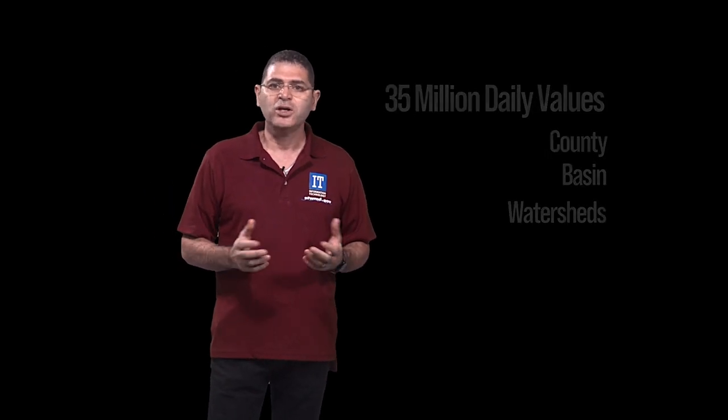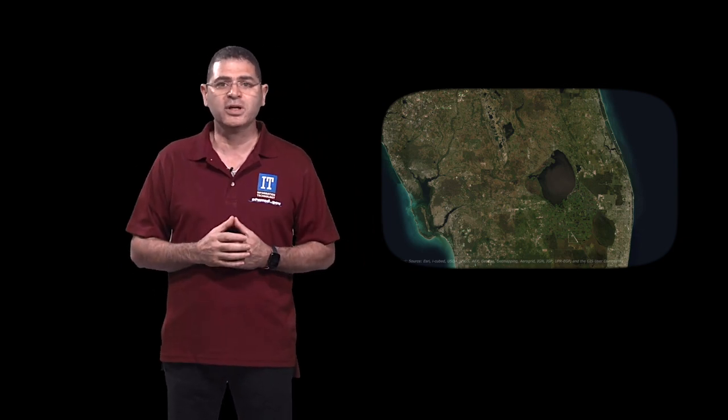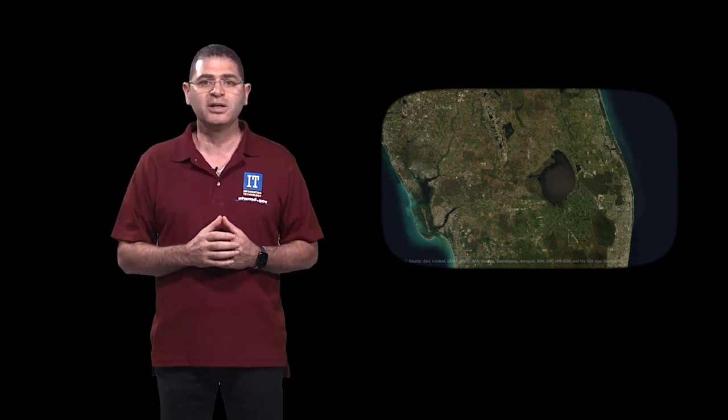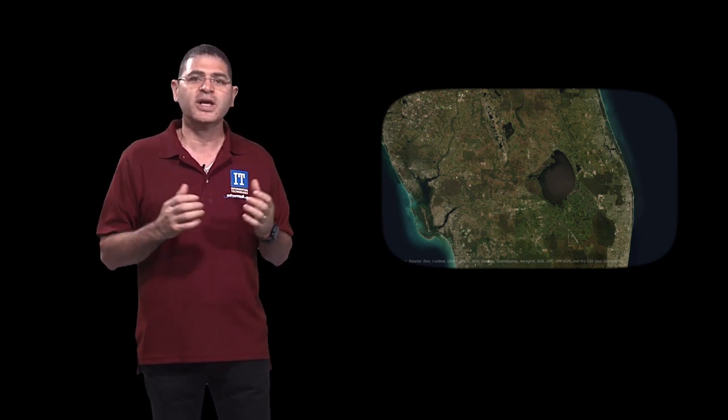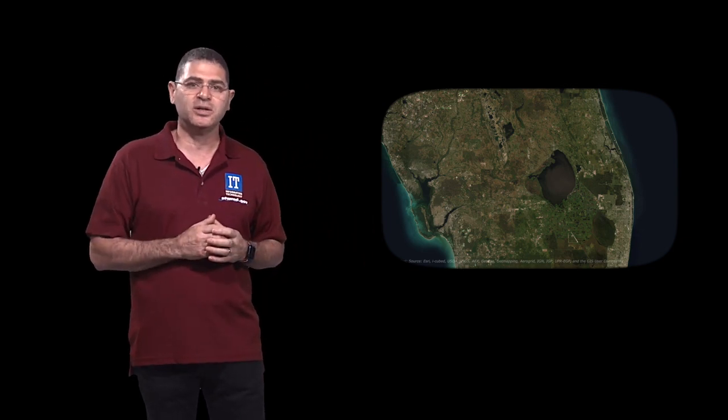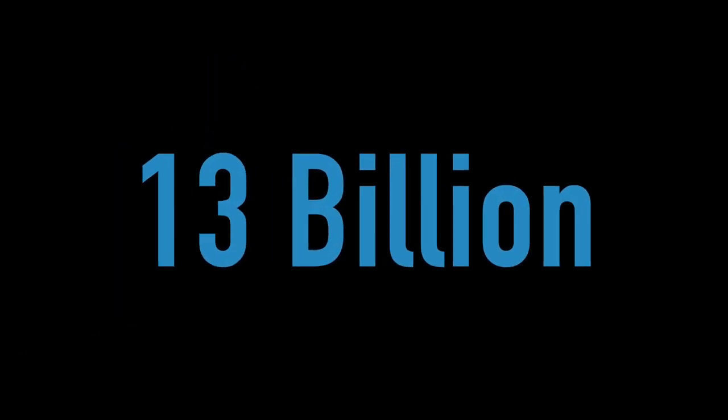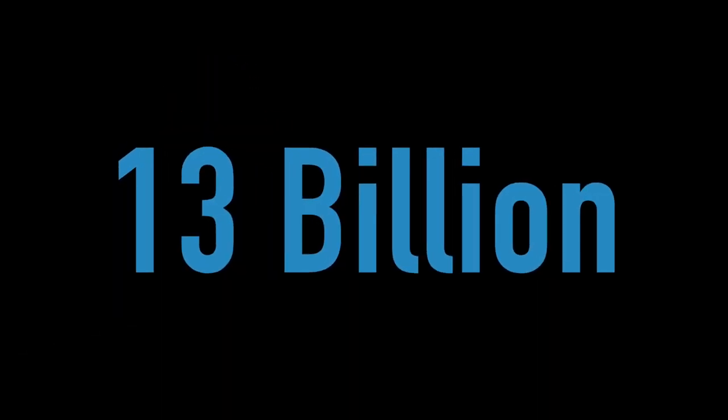You know Lake Okeechobee, or Big Water as its name means, is the largest lake in Florida. Some call it Florida's inland sea. We think our Big Data Lake of 13 billion records is quite impressive too.